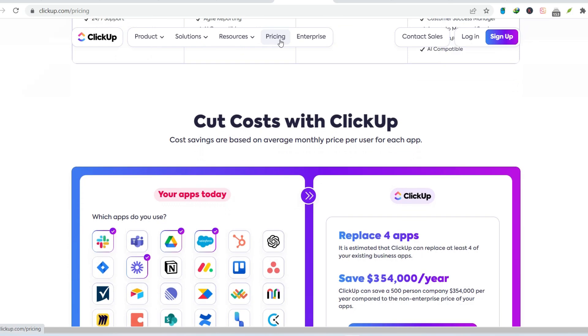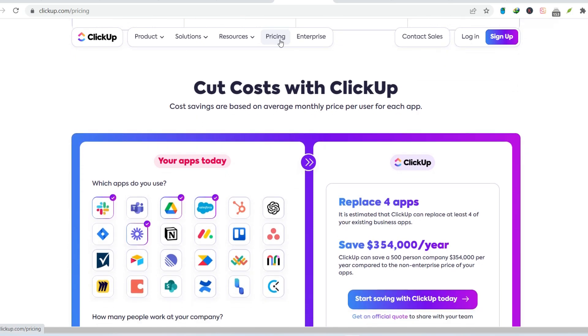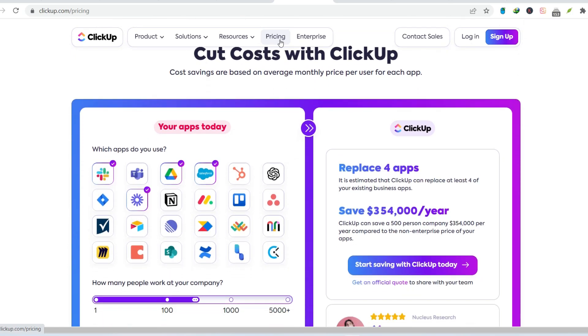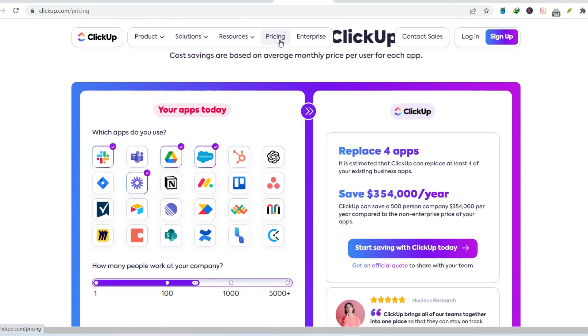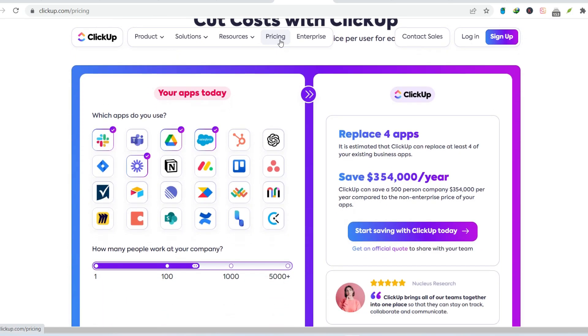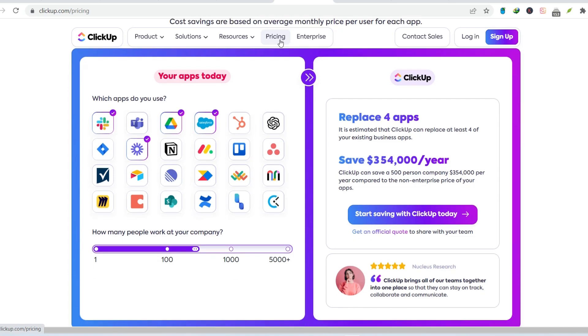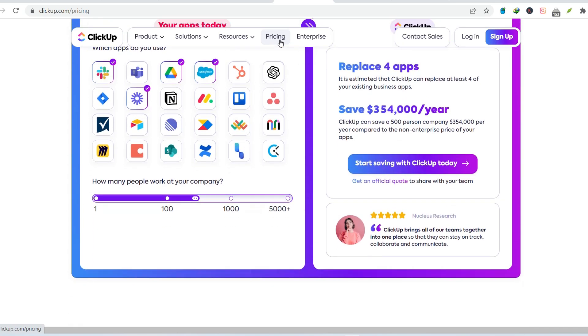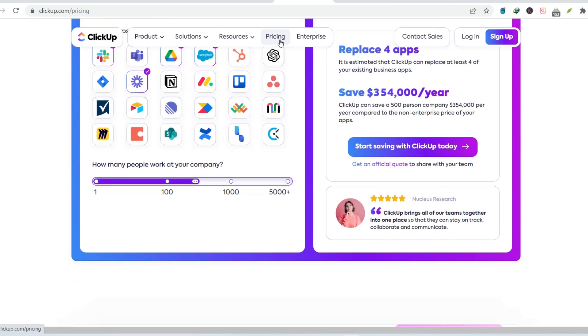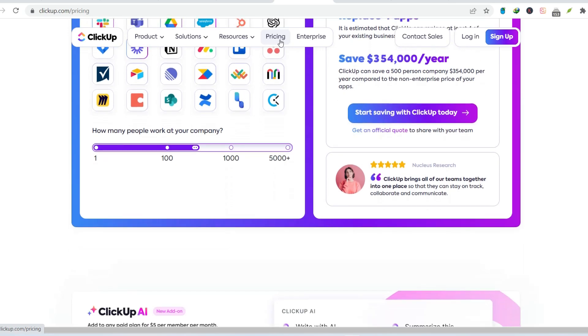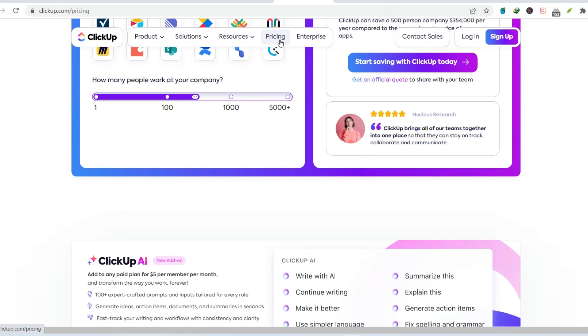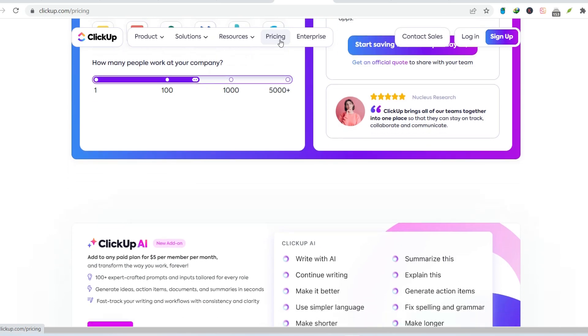ClickUp is a powerful tool, but it's not perfect for everyone. Before you dive headfirst, consider your team size, budget, and workflow. If you value simplicity, a gentler learning curve, and a focus on communication, ClickUp might not be the best fit.